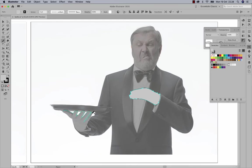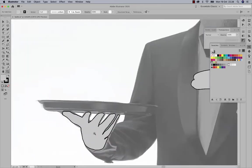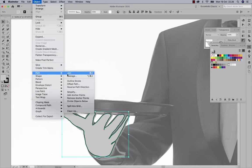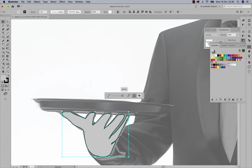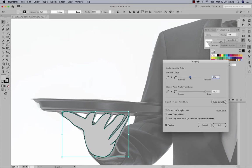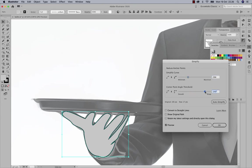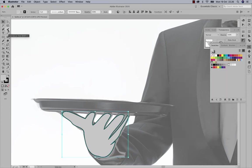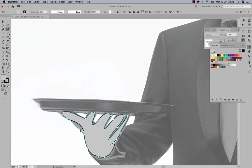I'll fill the shape with color to mark it as done, then start drawing his other hand using the pencil tool and applying Object > Path > Simplify again to make it look nice. Once I'm happy with the result I'll click OK and use the Curvature tool to fix any awkward-looking finger areas.